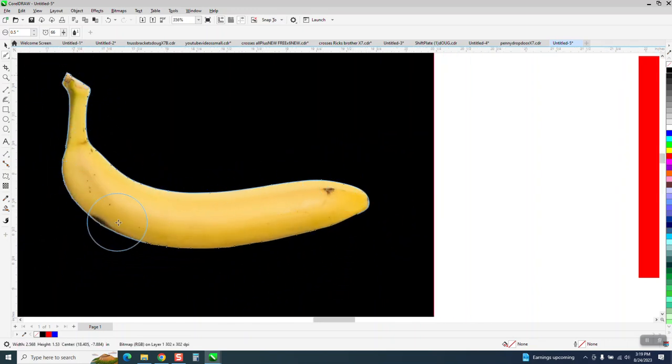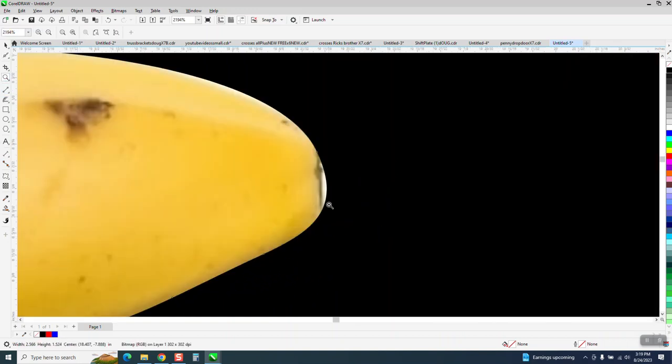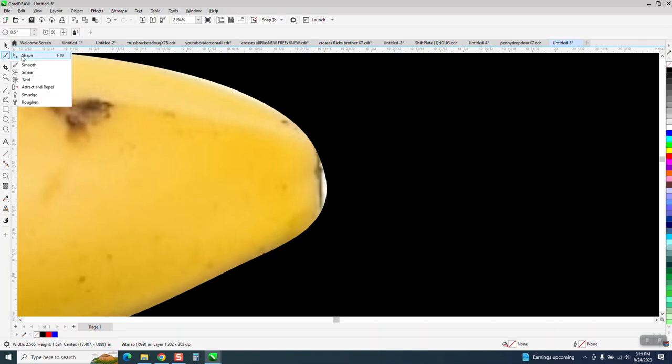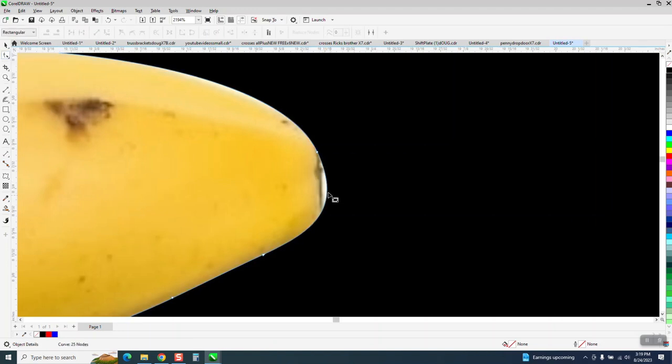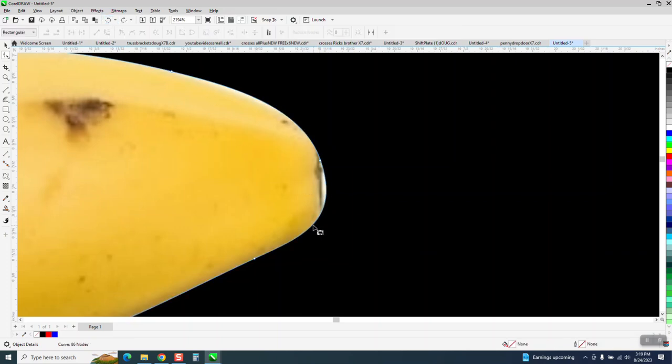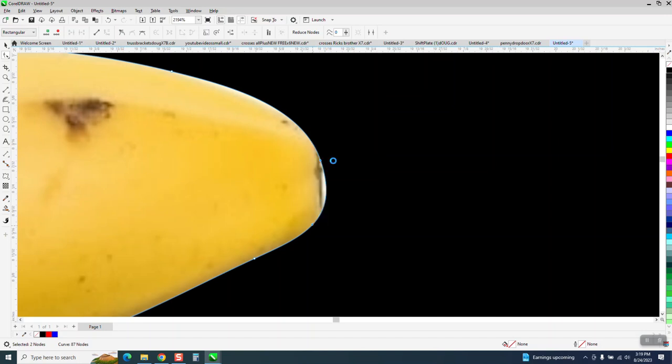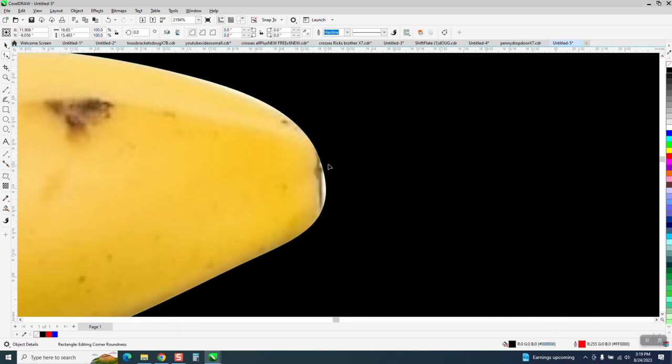I mean, you can go pretty fast. Now, the reason I'm using black is that that's a bad part right there. So I'm going to actually use the Shape tool. And I'm going to add a node right, I'm going to add a node right there.